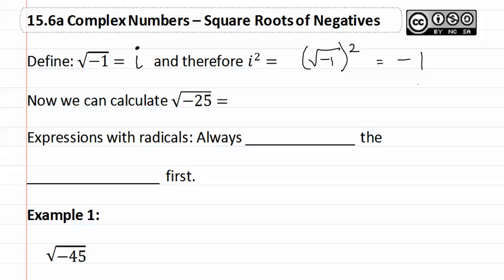So now we can calculate any of the roots that have negatives inside. This will now be written as the square root of negative one times five squared, which then becomes 5i.